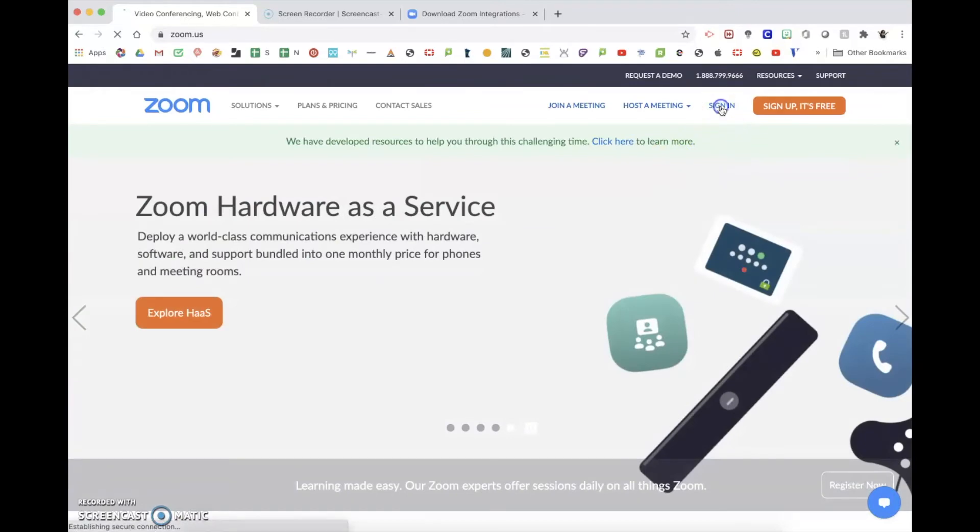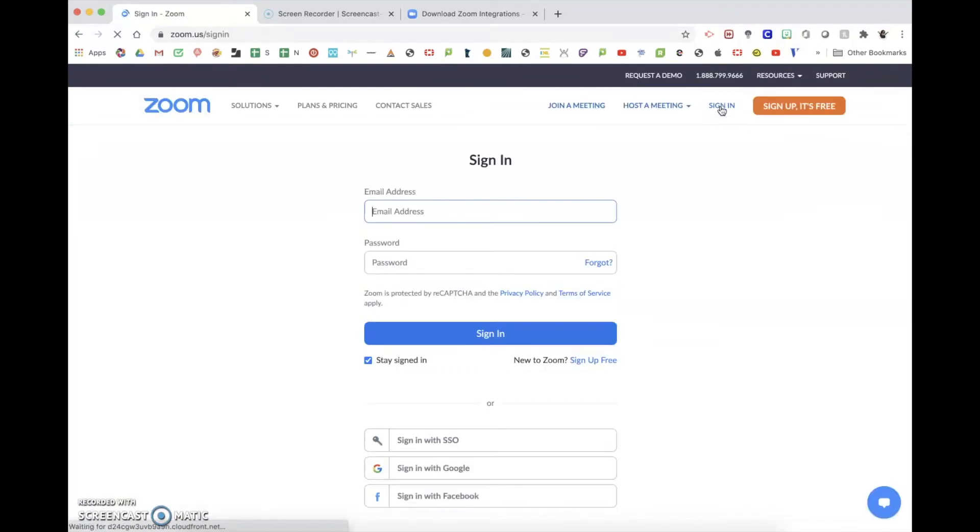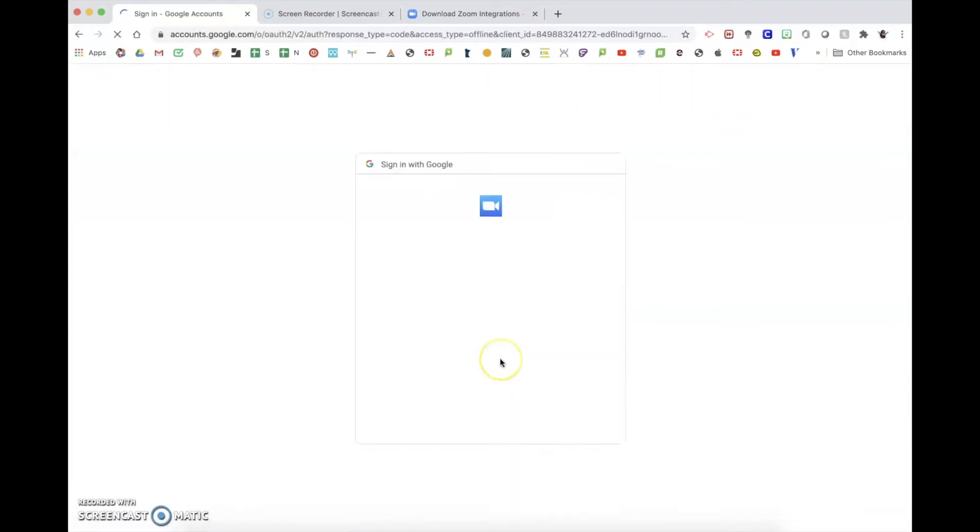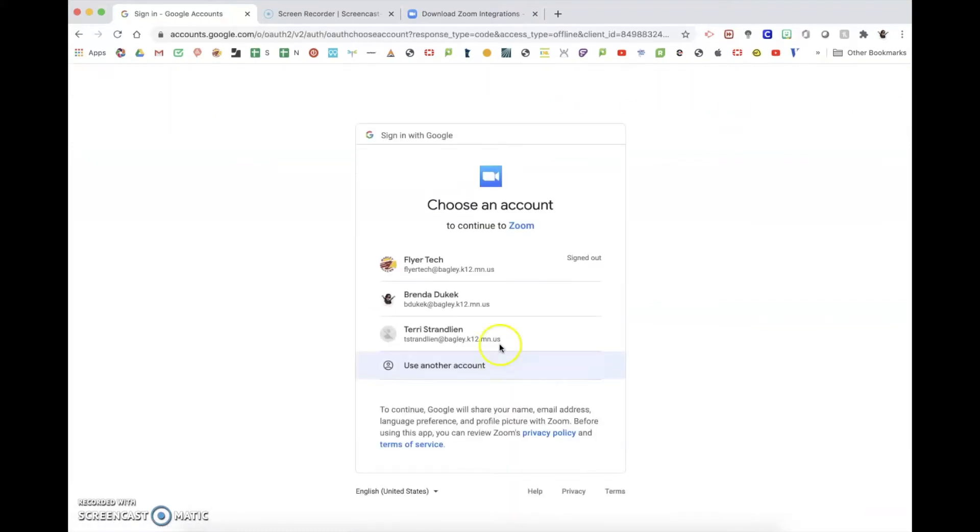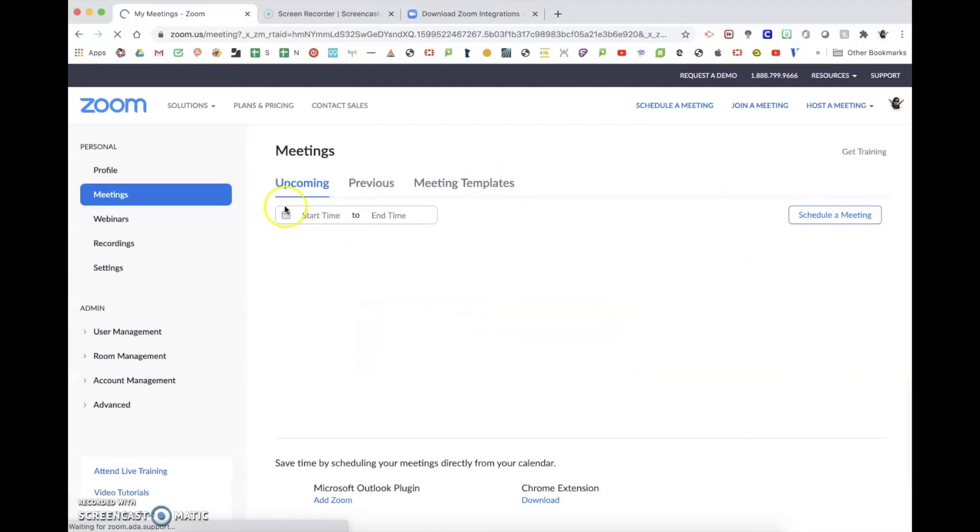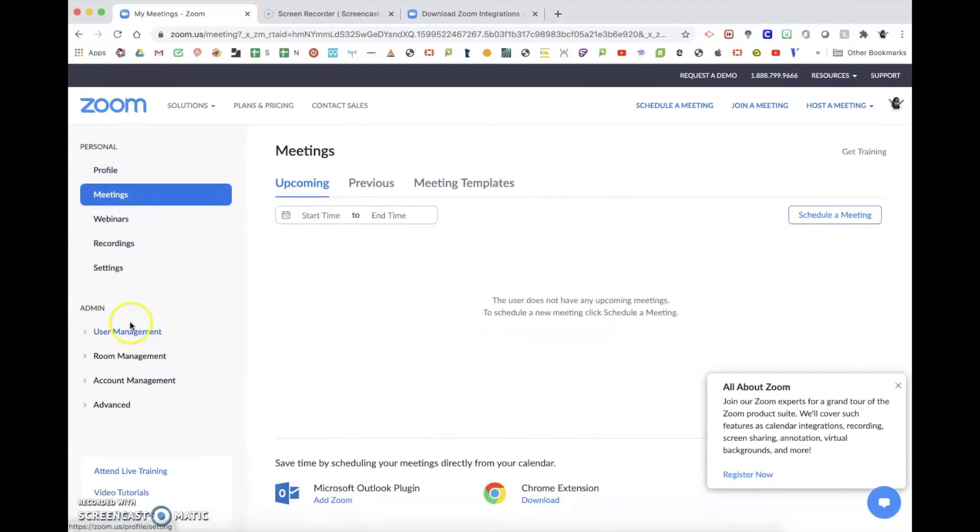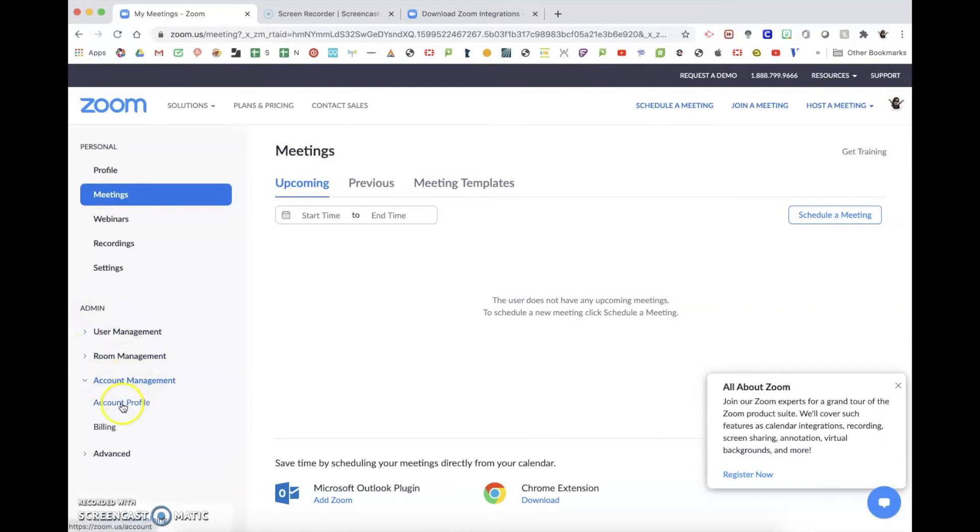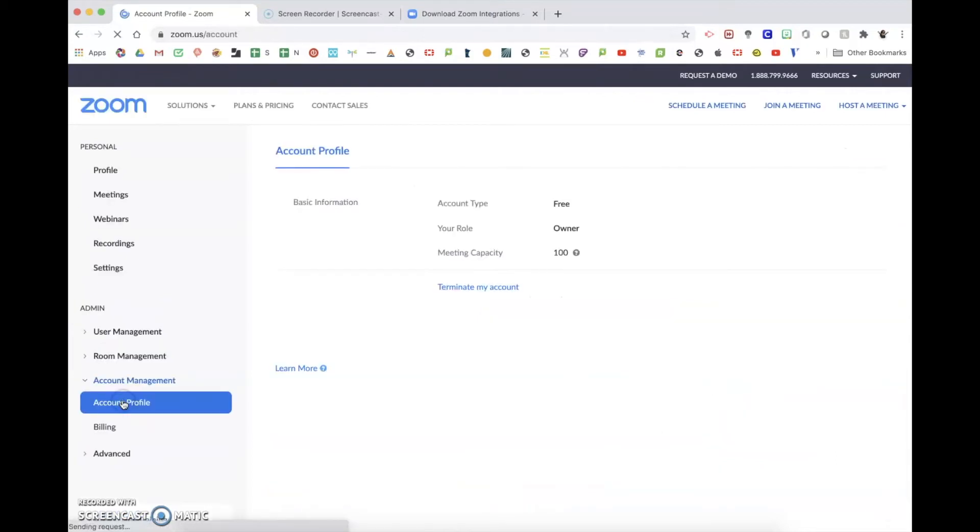So you'll go to zoom.us, click the sign in button, sign in with Google. Once you're in your account, you will go to the left-hand side here where you can see the admin section and under account management, you'll go to account profile and this is where you'll see the terminate my account button.